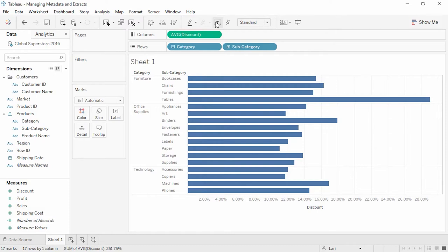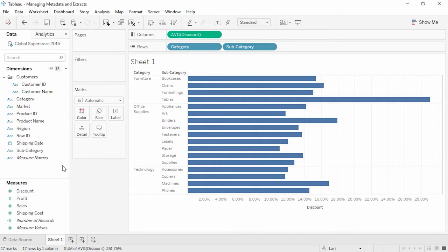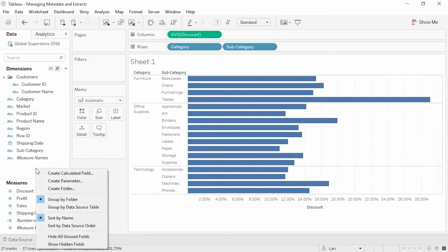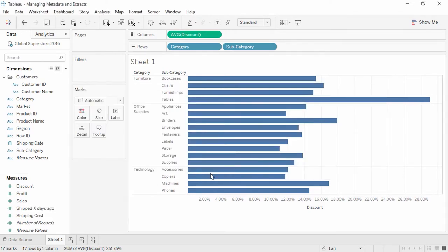An important thing to note is that all of this is part of the definition of the data connection, not actual changes to the underlying data. When using a published data source from Tableau Server or Tableau Online, we will not be able to do things like edit or remove existing hierarchies, aliases, or calculations. But we can extend metadata, such as authoring new calculations for use in the workbook. This will not write back to modify the original data source.